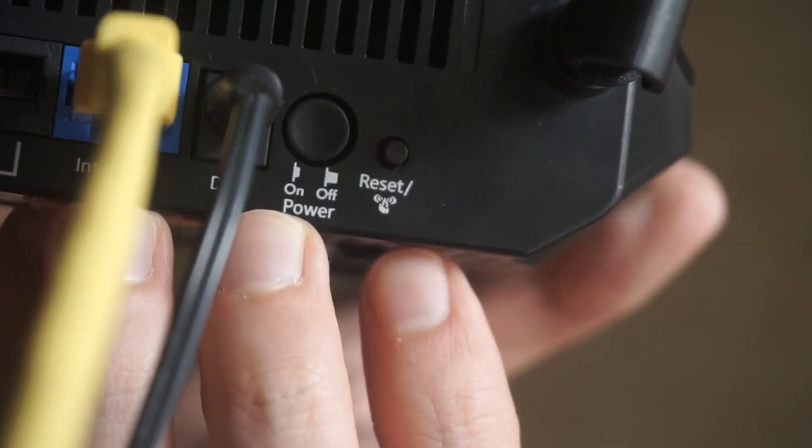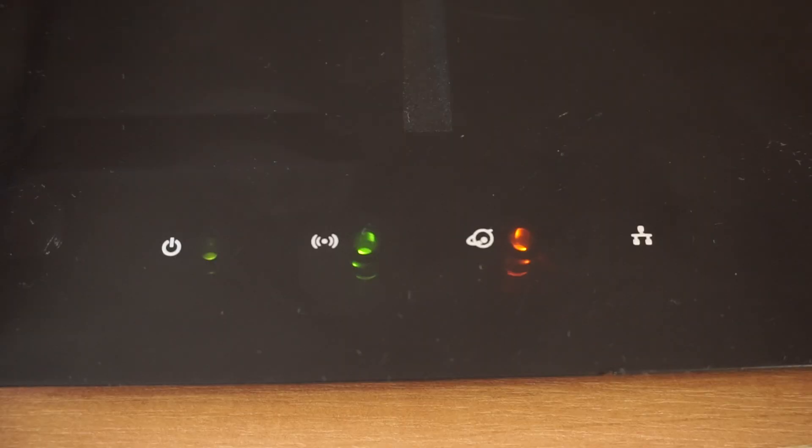The router will restart, and the settings will go back to their original factory defaults.